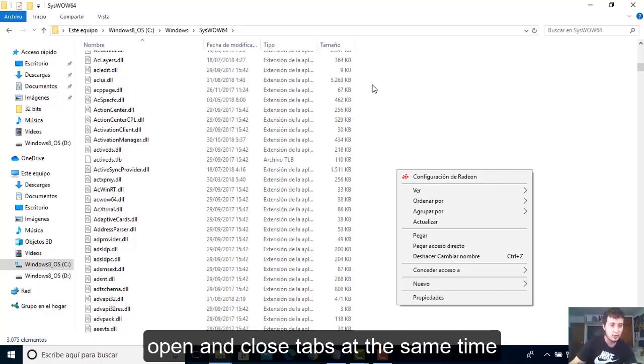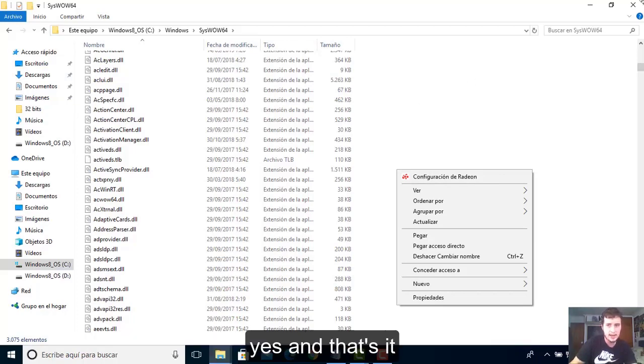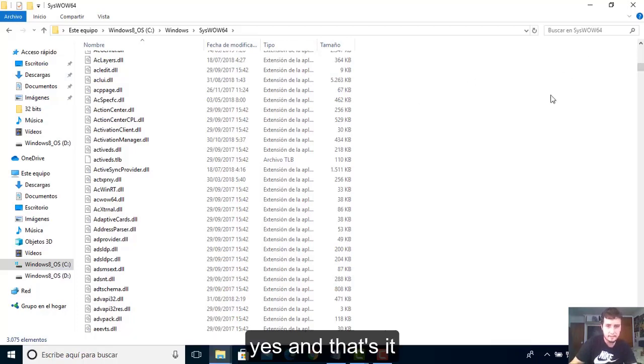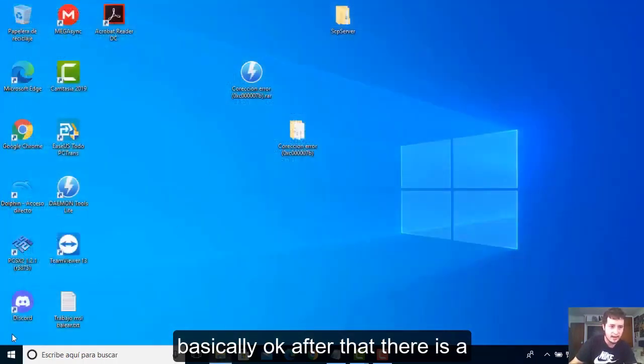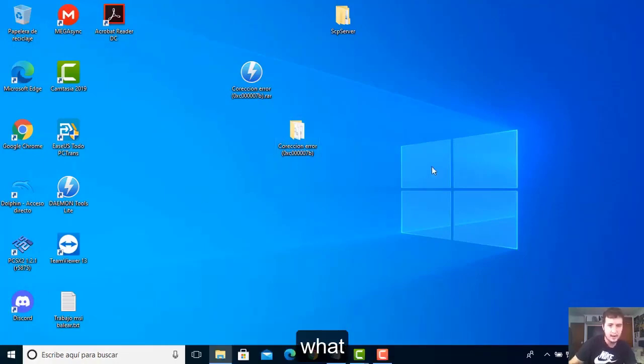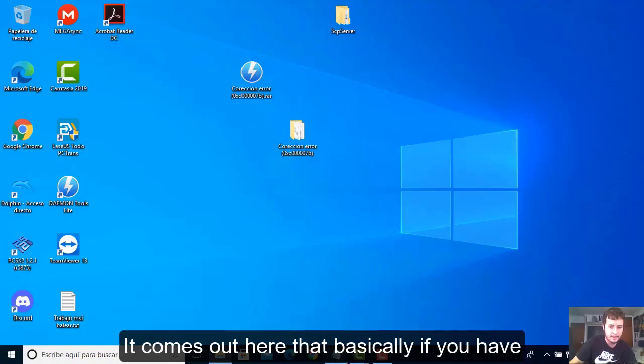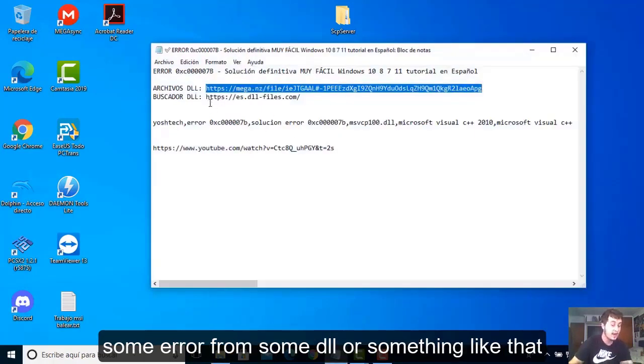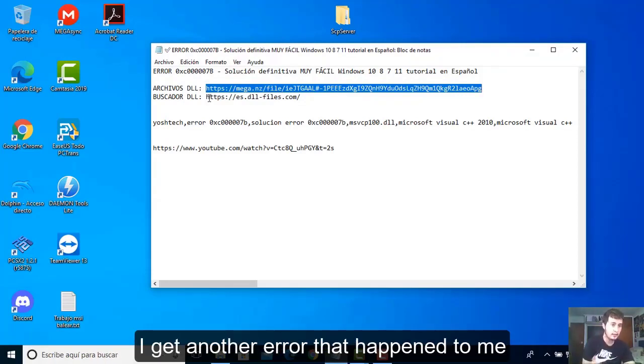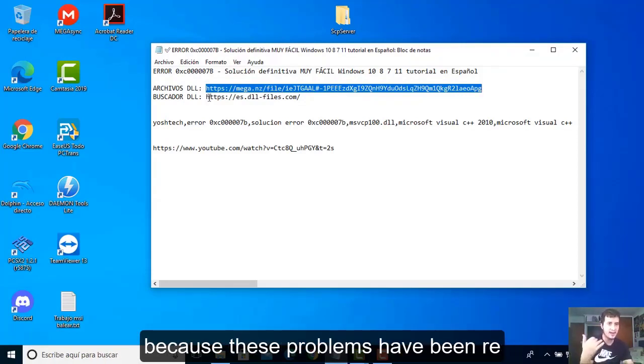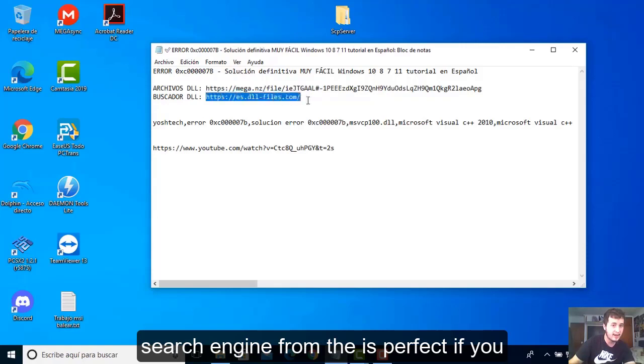Install everything, pass all the DLL files. You can paste all automatically. It will ask for administrator permissions - you give it yes, and that's it. After that, there is something else that is also quite interesting.